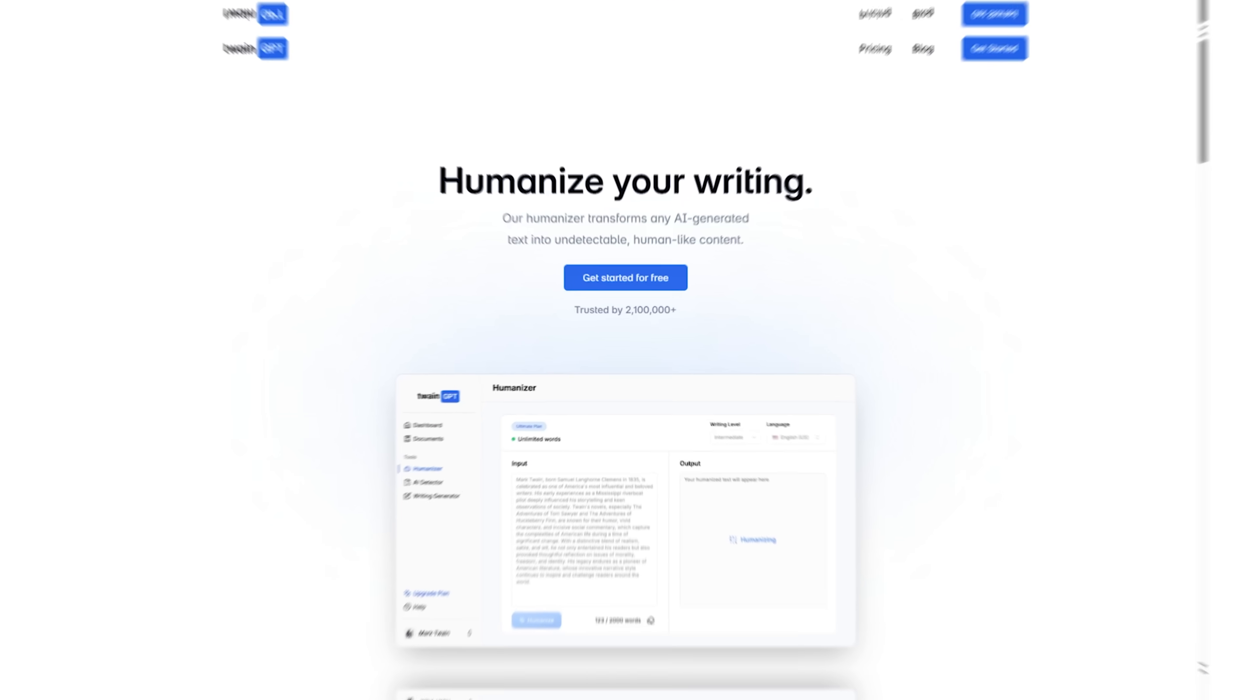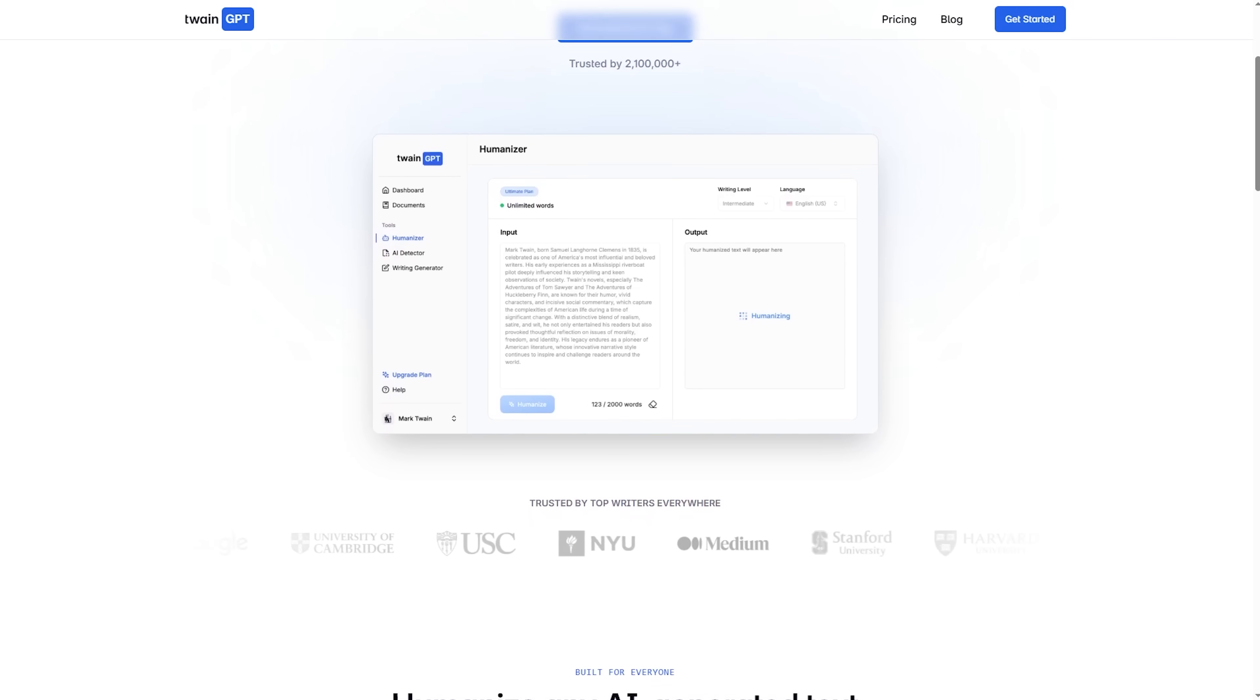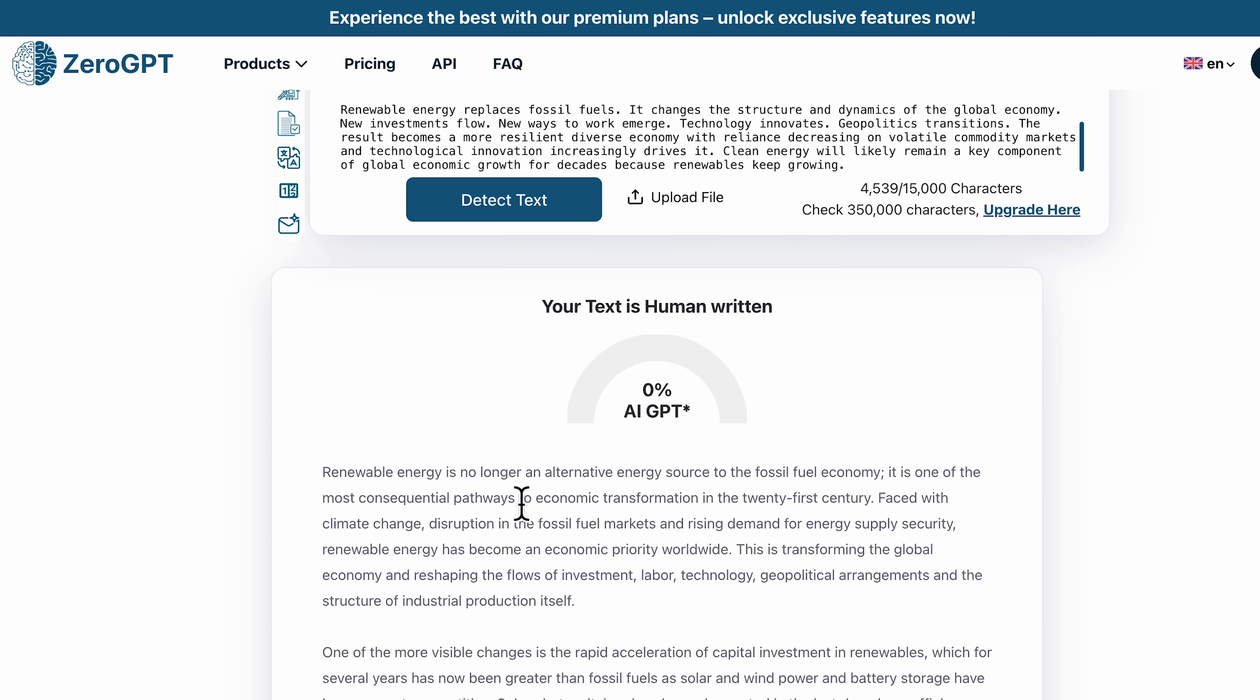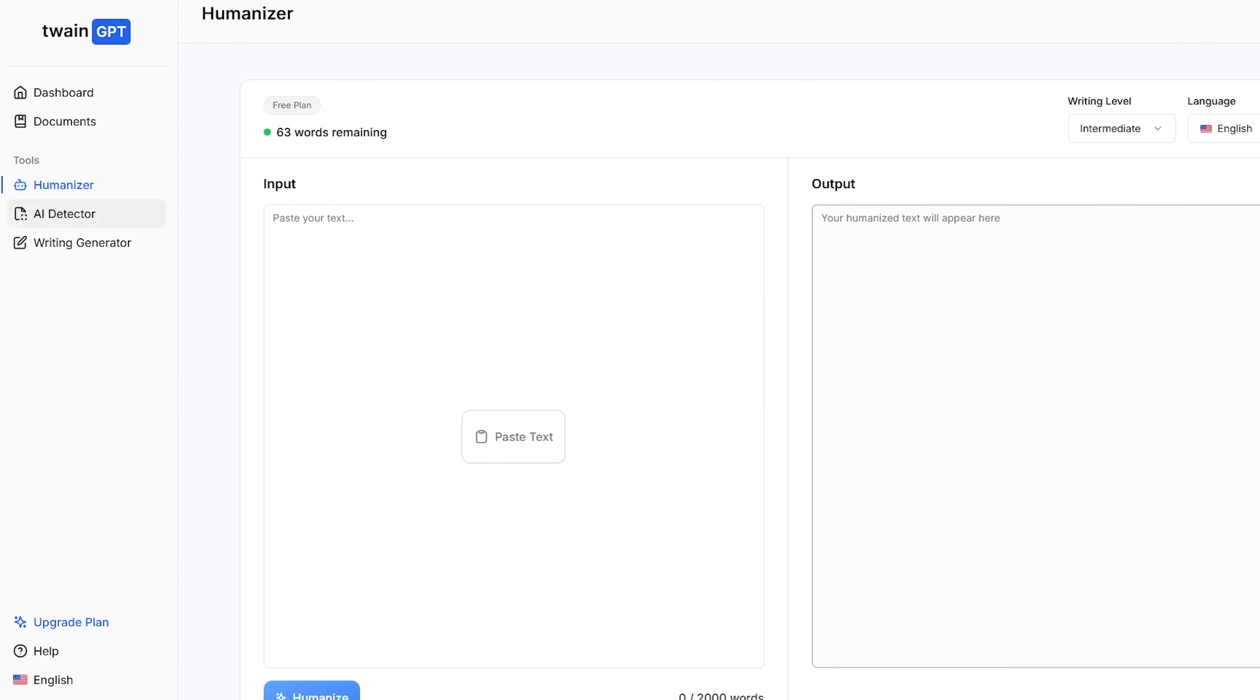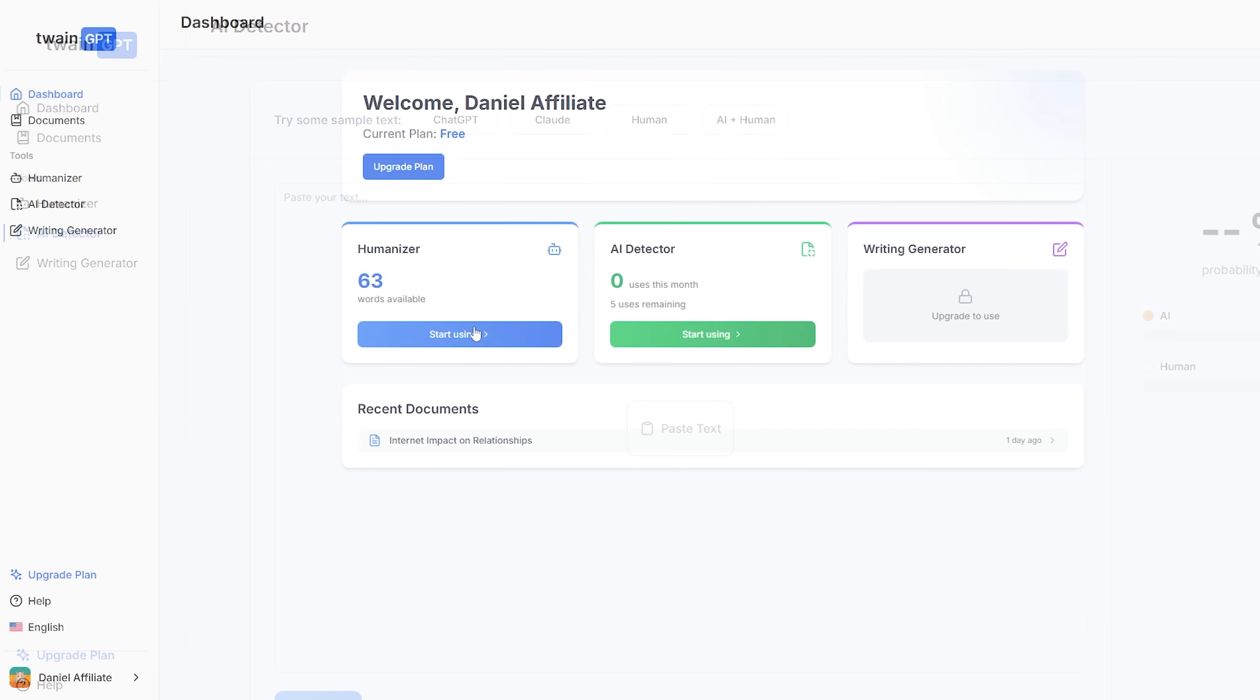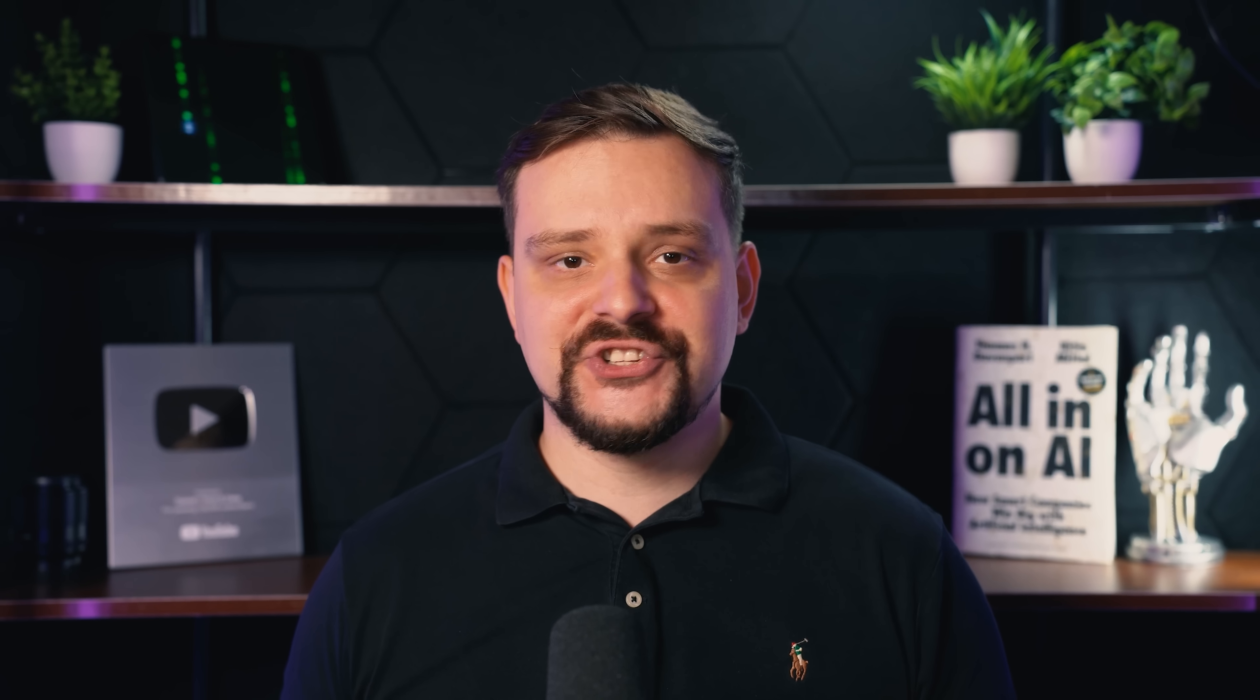Let's get into what this tool actually is. Twain GPT is an AI humanizer built specifically to turn AI-generated text into natural, human-like, undetectable writing that can bypass AI detectors. But the interesting part is that it's not just a rewriter. Inside the dashboard you also get their own AI detector and a writing generator. So, the ecosystem is pretty complete.